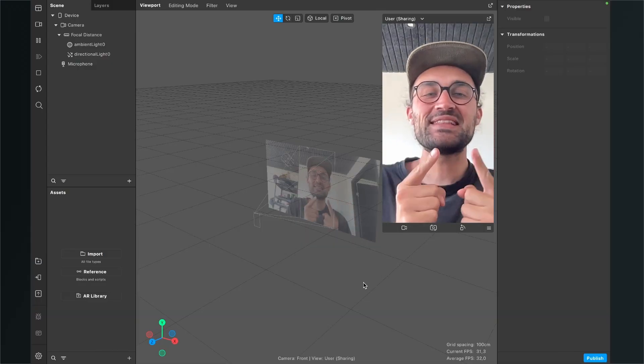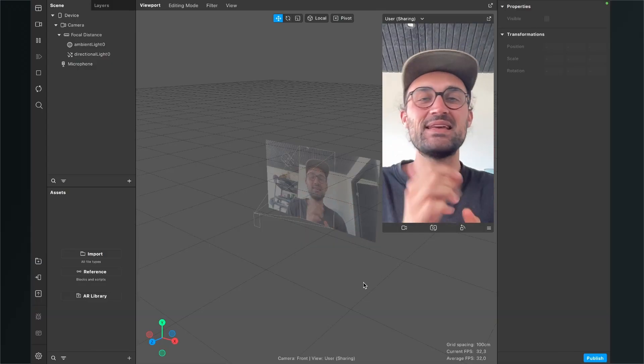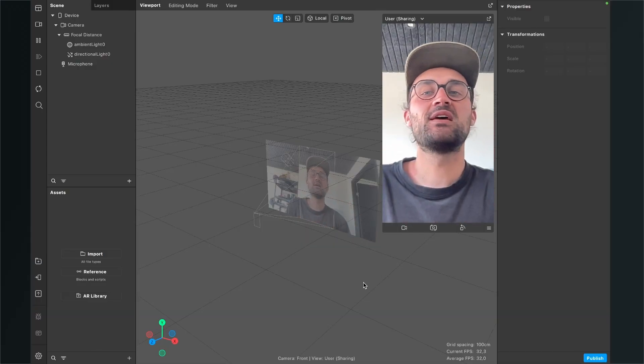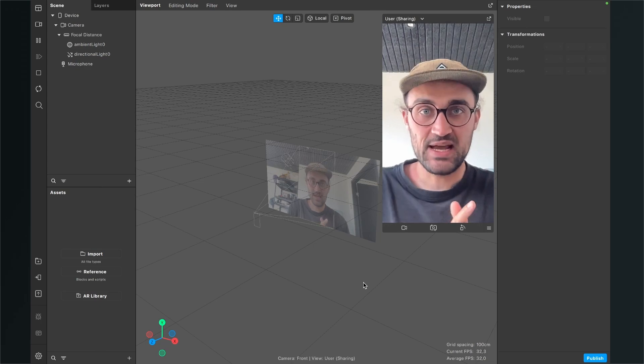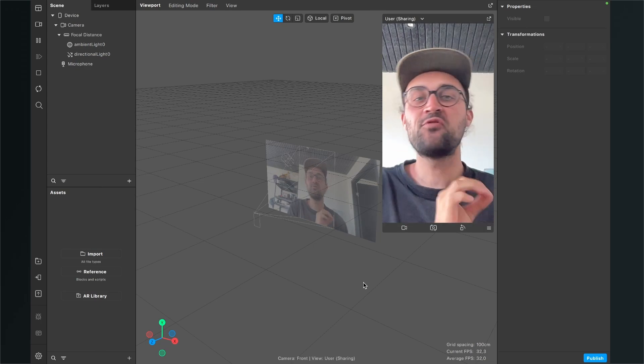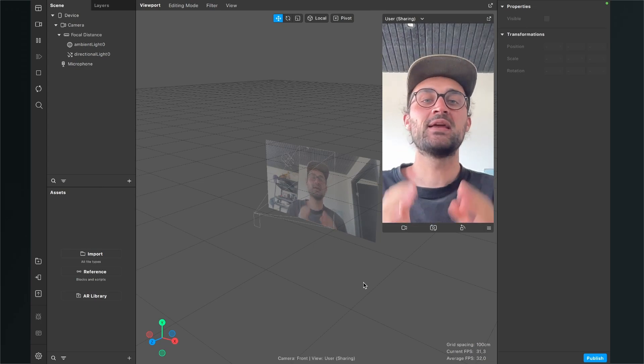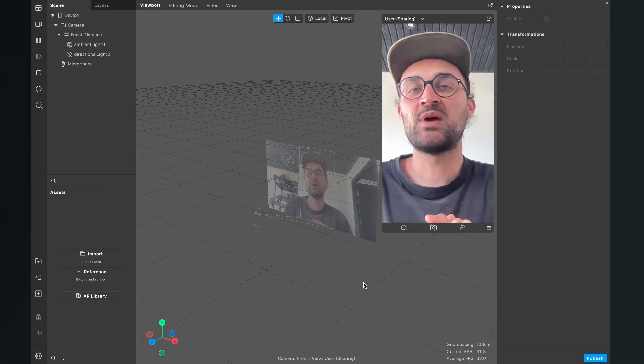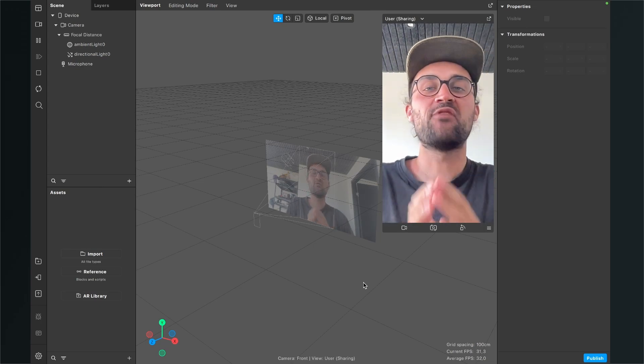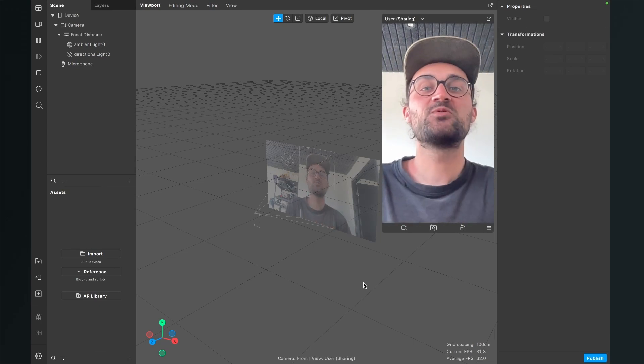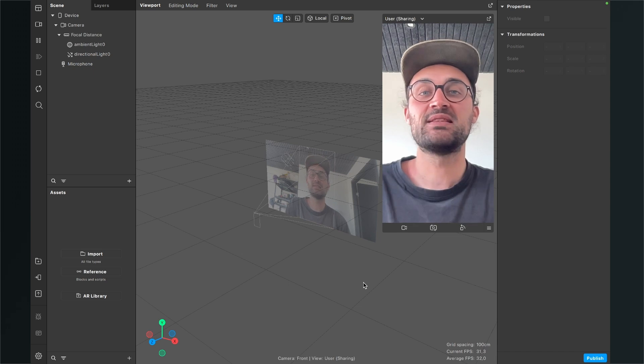Hey again, so let's create this this or that filter here in Spark AR Studio. Before we start creating we have to make sure that we have all the assets we need to create this filter.